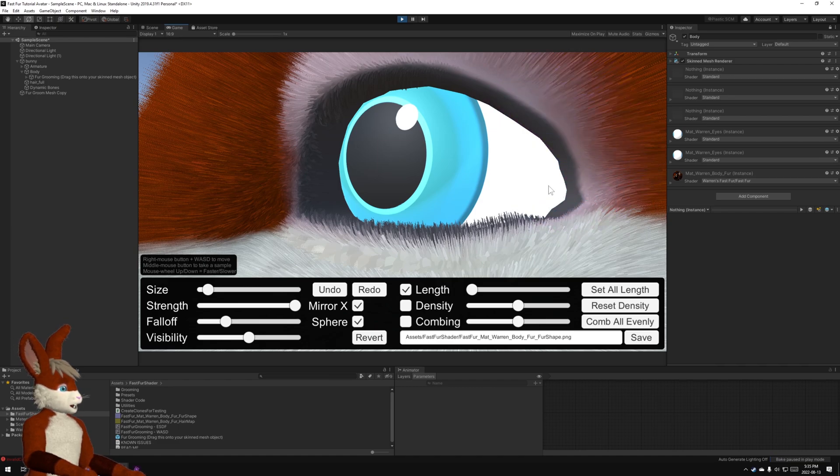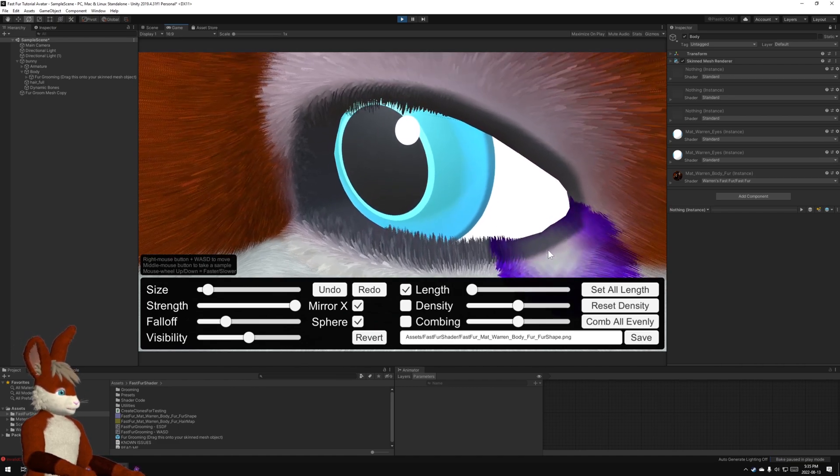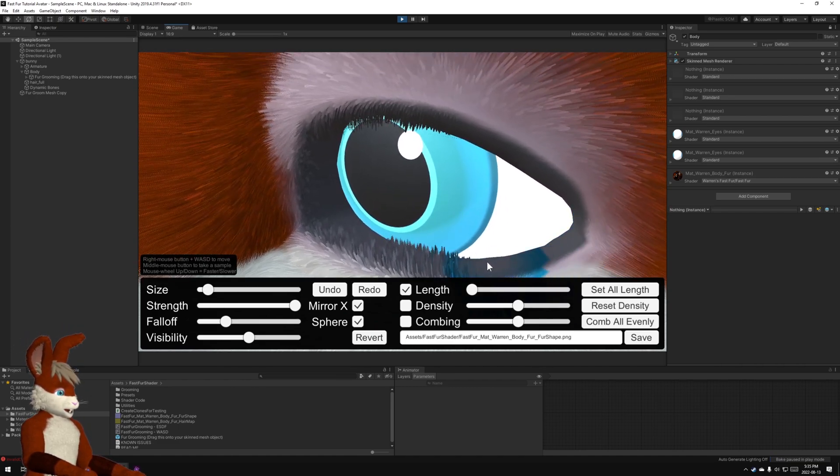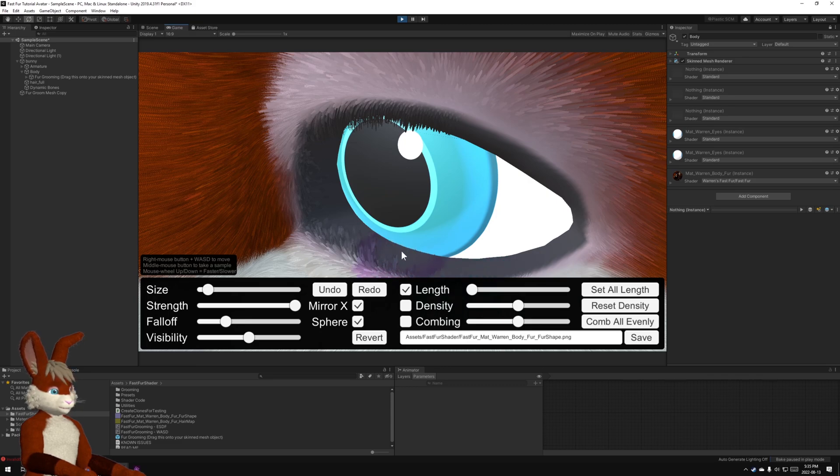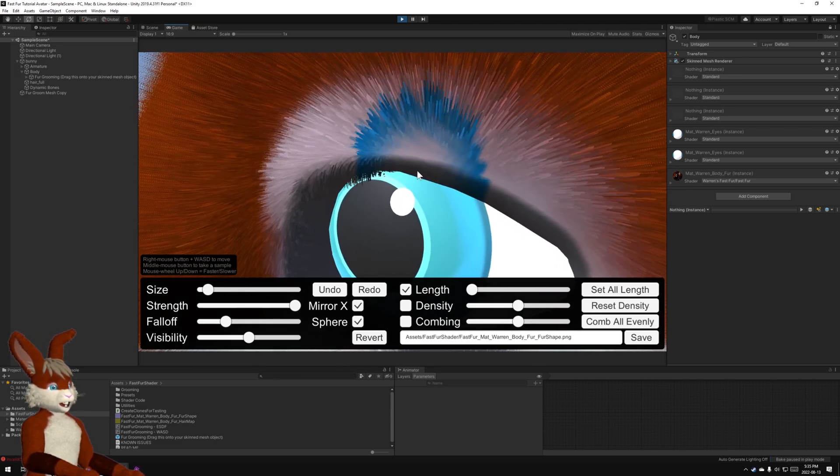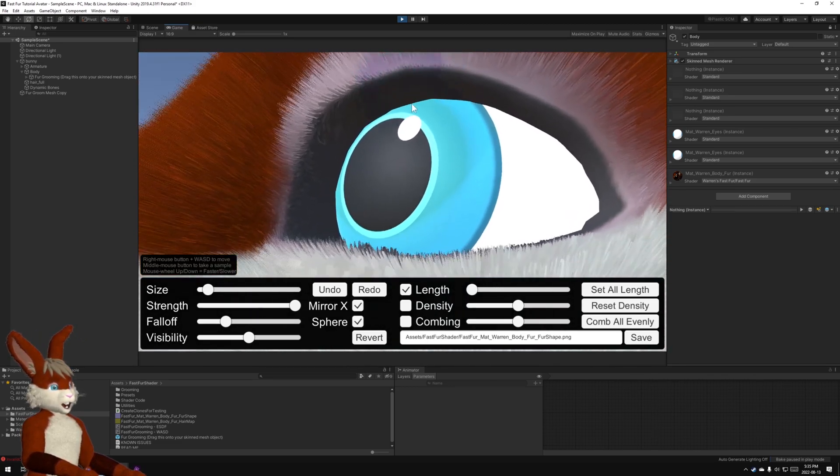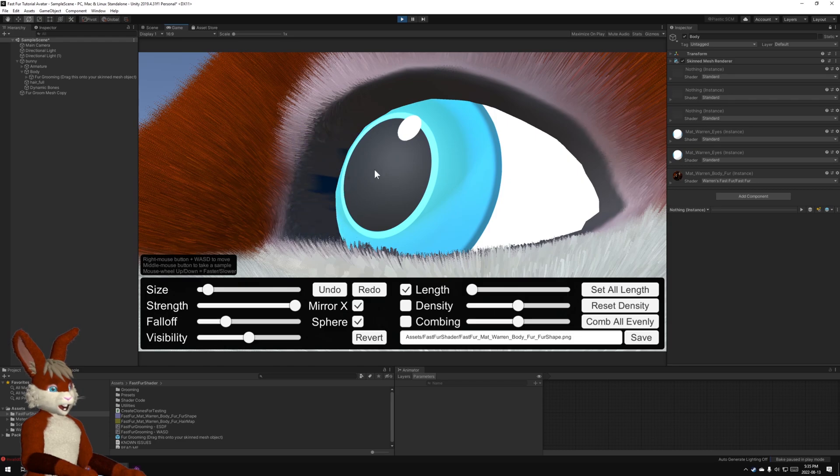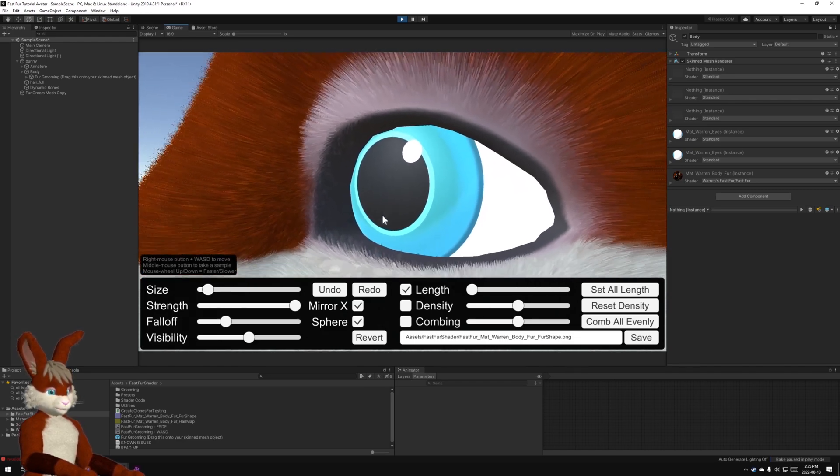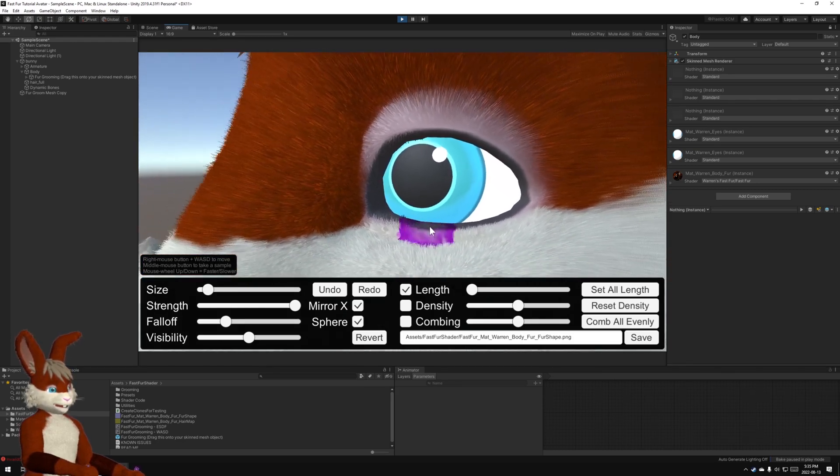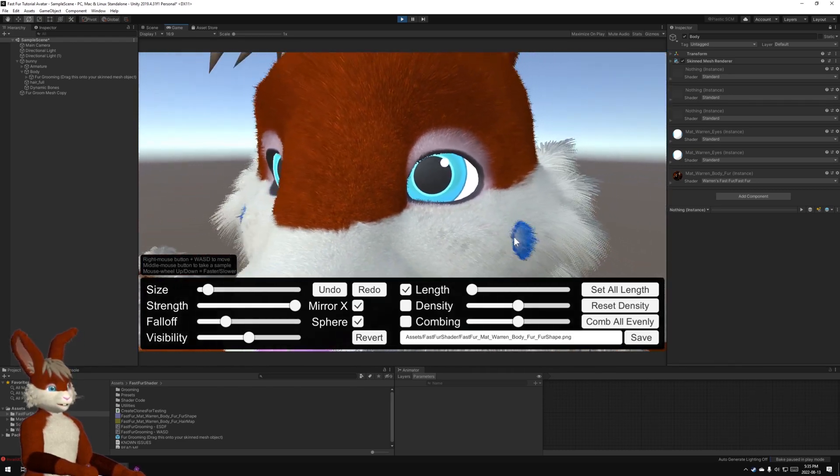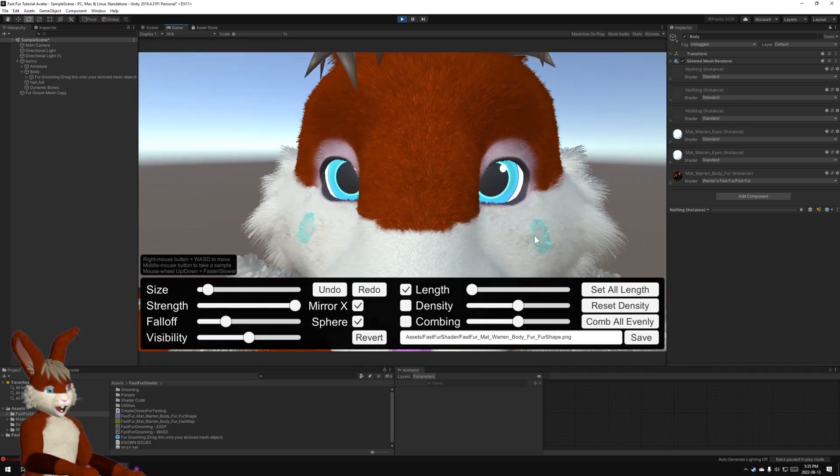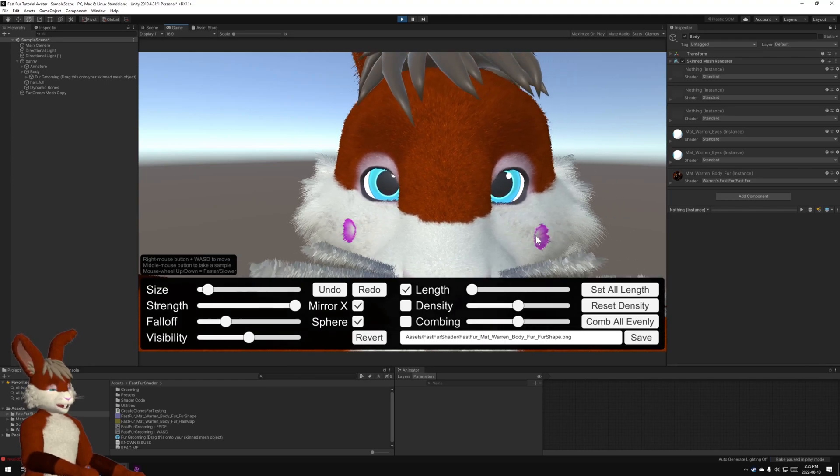And finally use a strong tiny brush to just get this hair right out of those eyes. Now I'm just going to do a quick job here. I would spend more time on this if it was my actual avatar. But for now this will do. Okay. Fur is out of the eyes mostly.